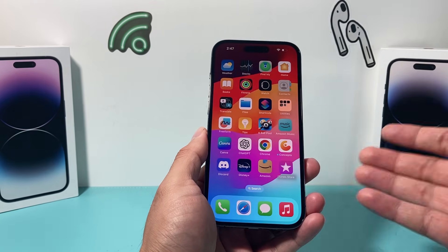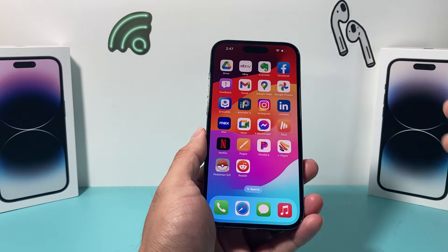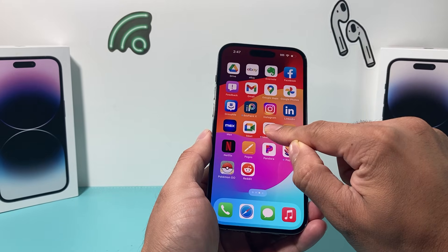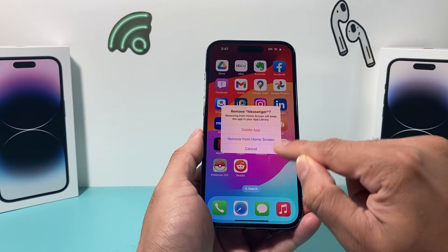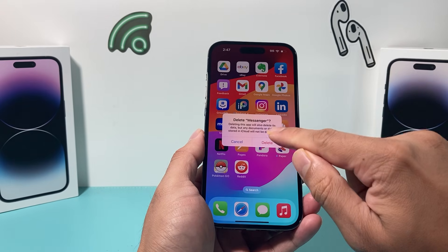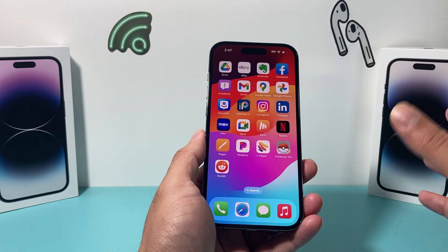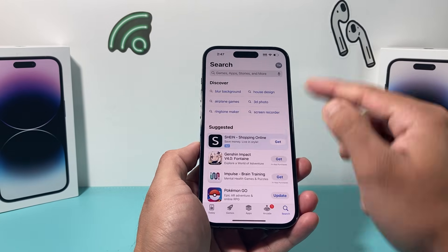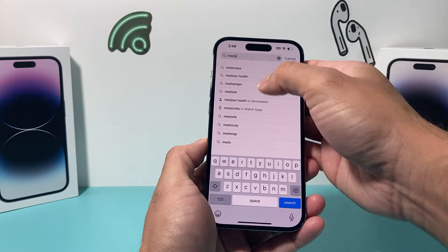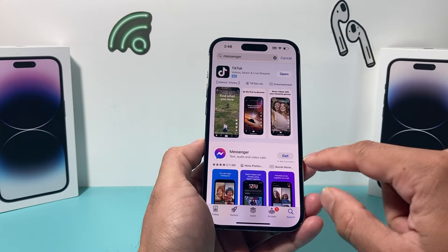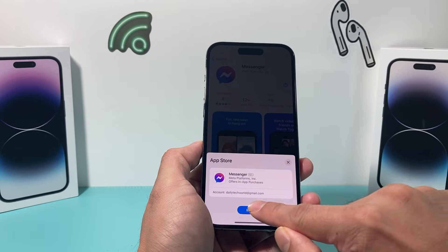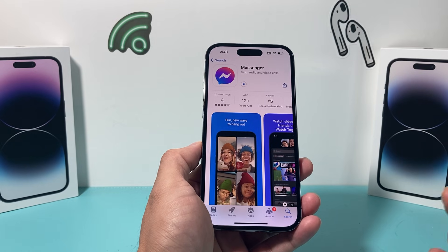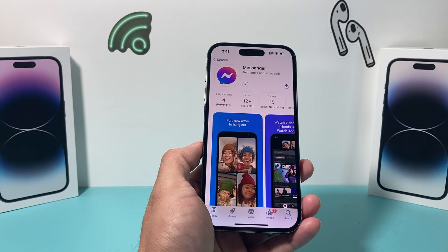If your Messenger is still not working, the next thing you can do is delete the app and reinstall it. Press and hold the app, click Remove App, then Delete App. This will delete just the app itself — it will not delete the actual content in the app, so your messages will all still be there. Then go to the App Store again and search for the Messenger app. Click the Get button to install it.